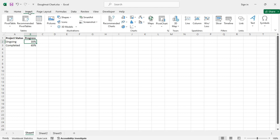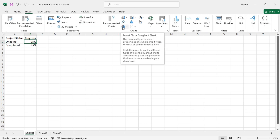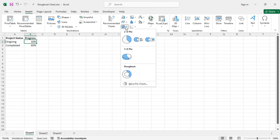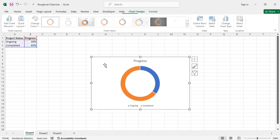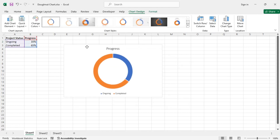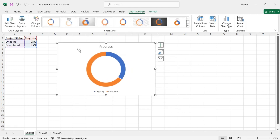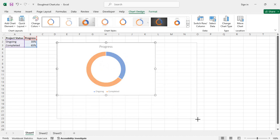From the Charts group you will see the Insert Pie or Donut Chart option. From there choose the Donut option and you get this donut chart. You can modify the chart area using the small circles.